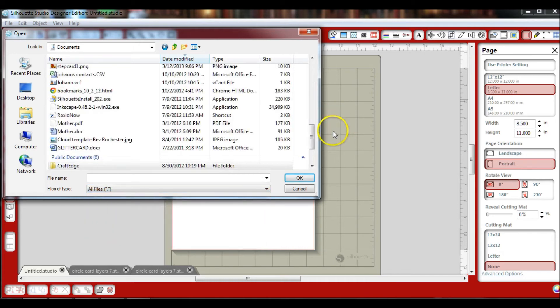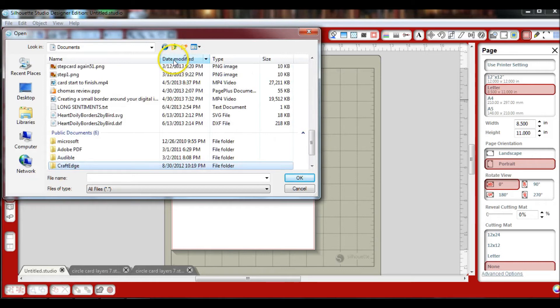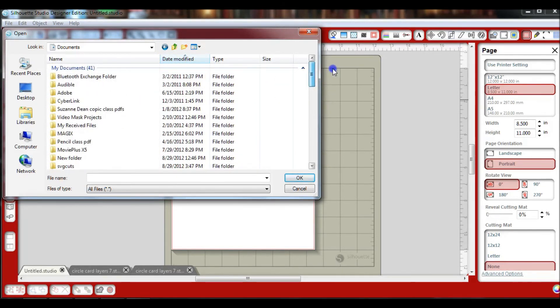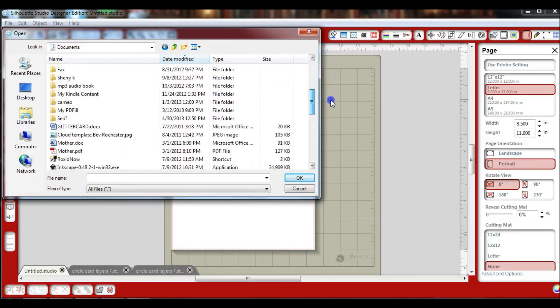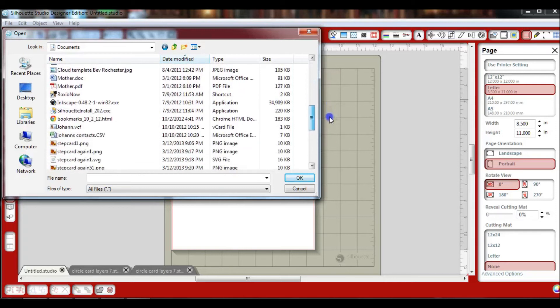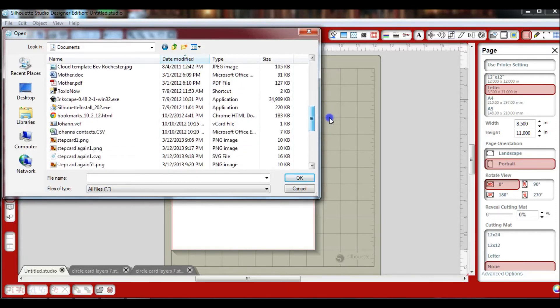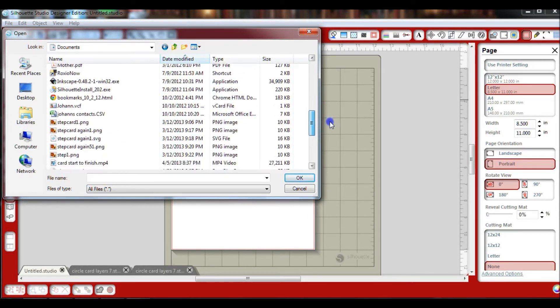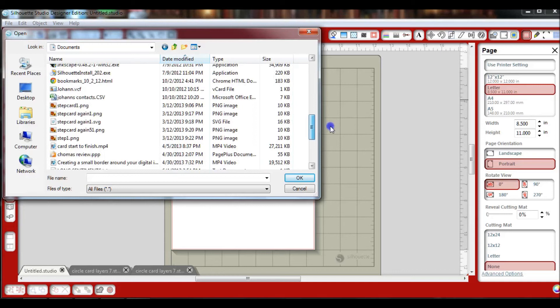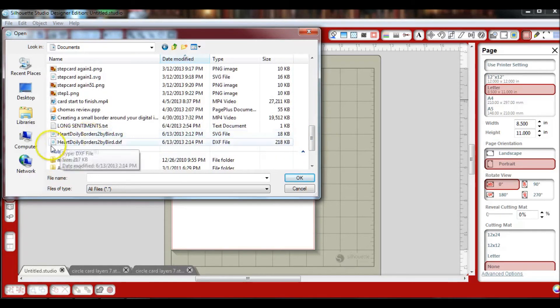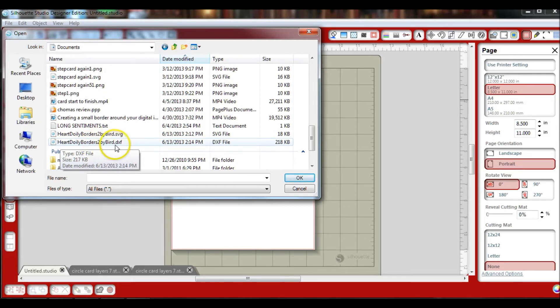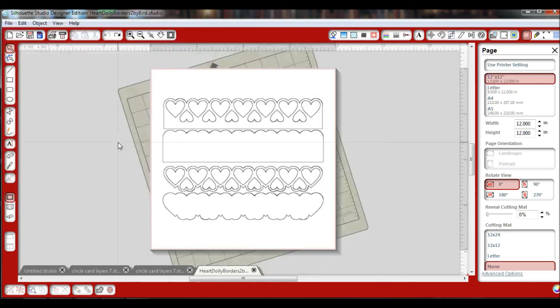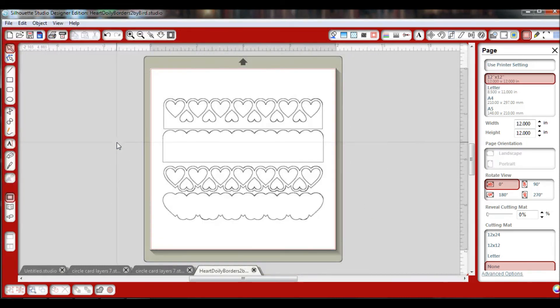Let me change my date modified to find it easier. There we go. You'll see right here it says heart doily border 2 by bird dot dxf. You're going to click on that. And there you go. Now you can open up that file.